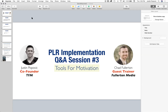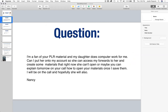I've got three questions that were sent in advance. The first one is from Nancy — she's a fan of our PLR and says her daughter does computer work for her: 'Can I put her onto my account so she can access my products and forward to her so she can create some materials? Or maybe you can explain on your call how to open your materials once I save them.' Basically she's asking: can more than one person access my account?